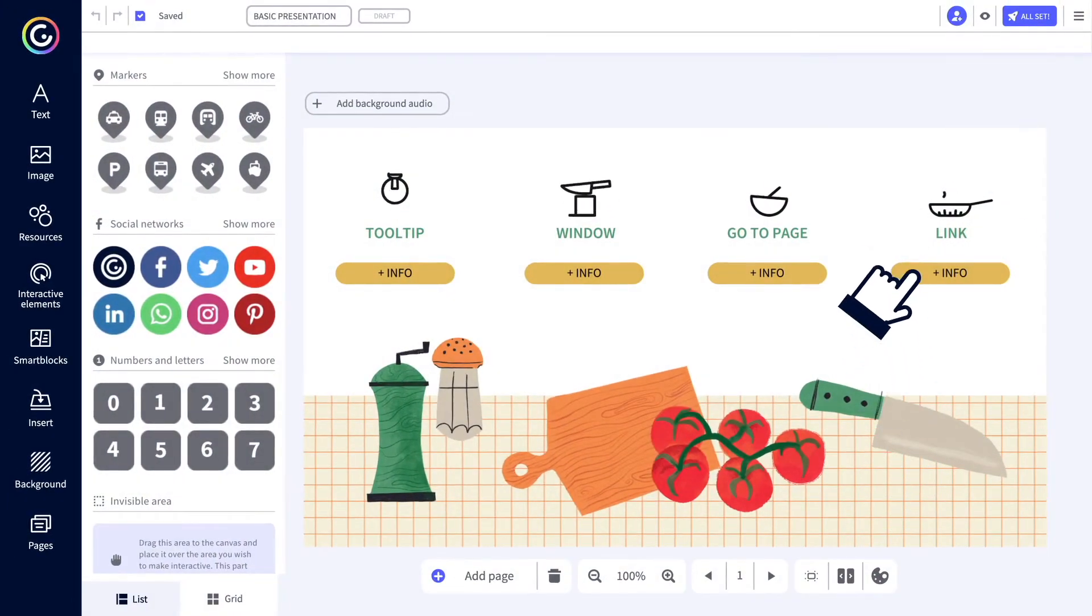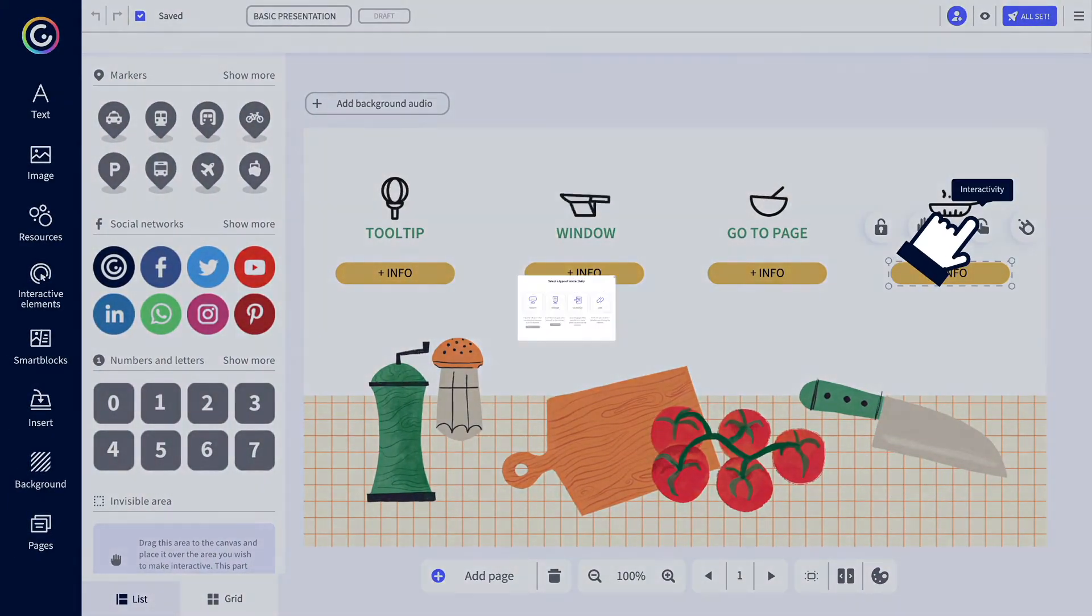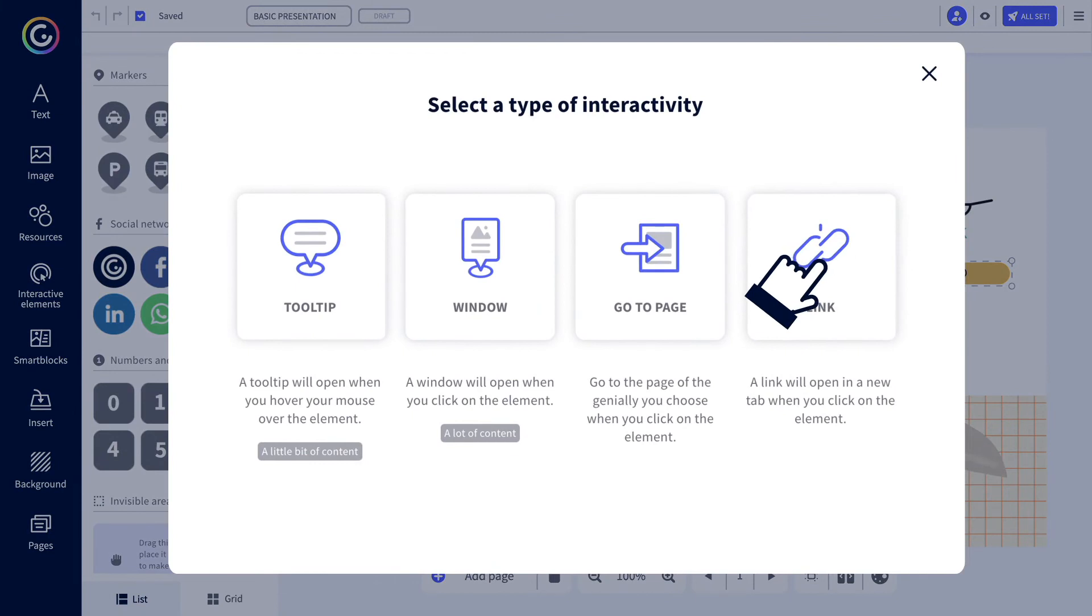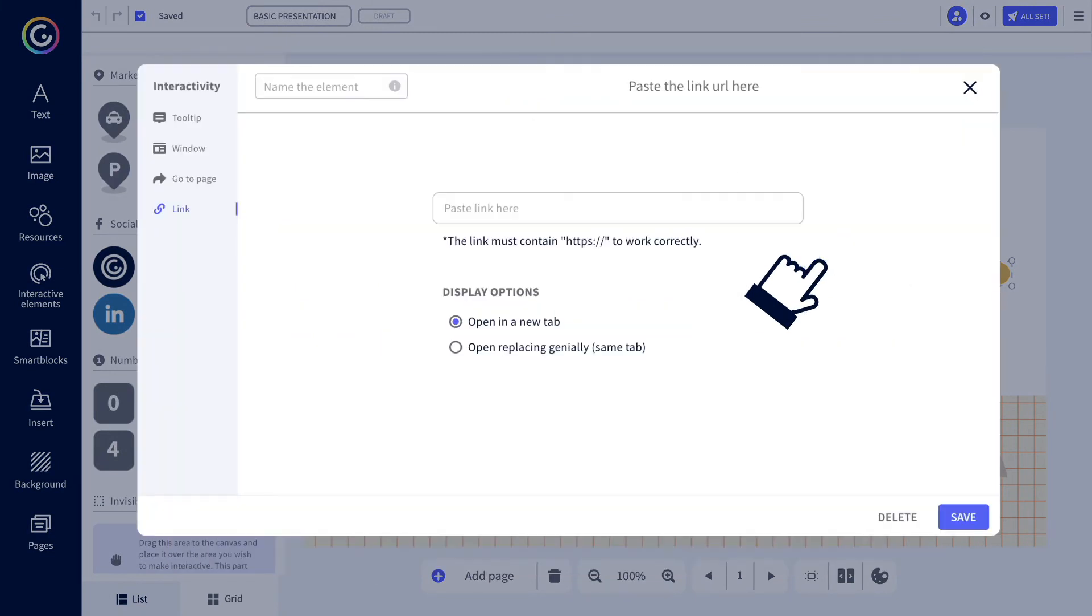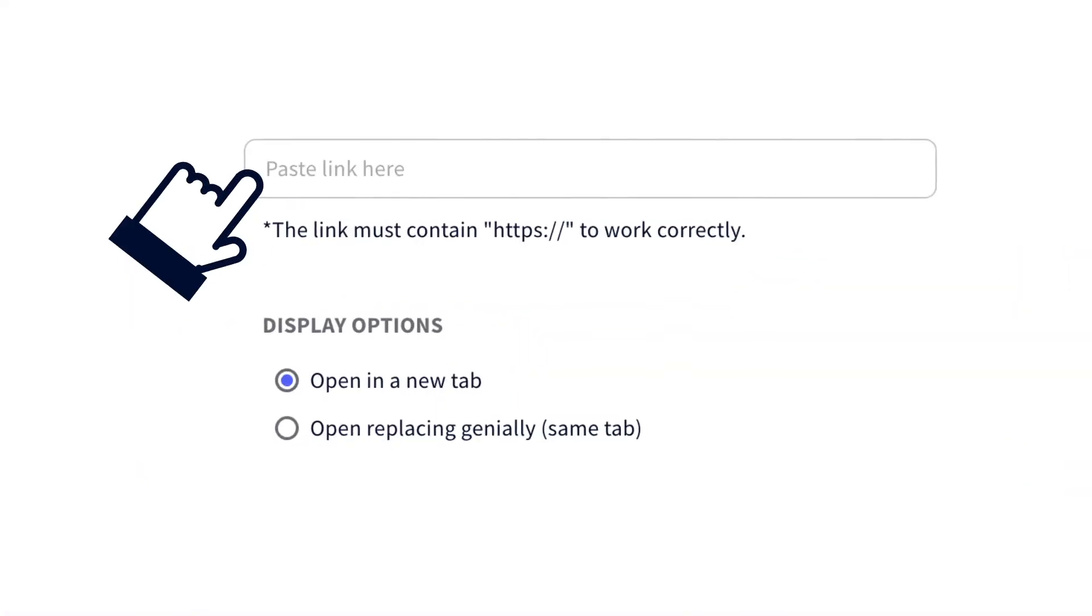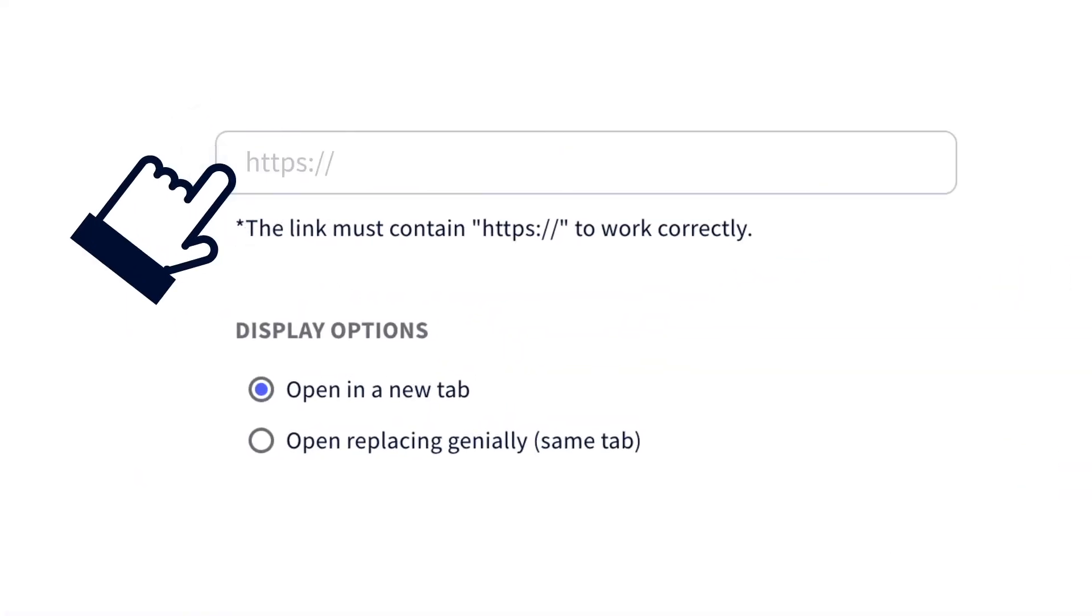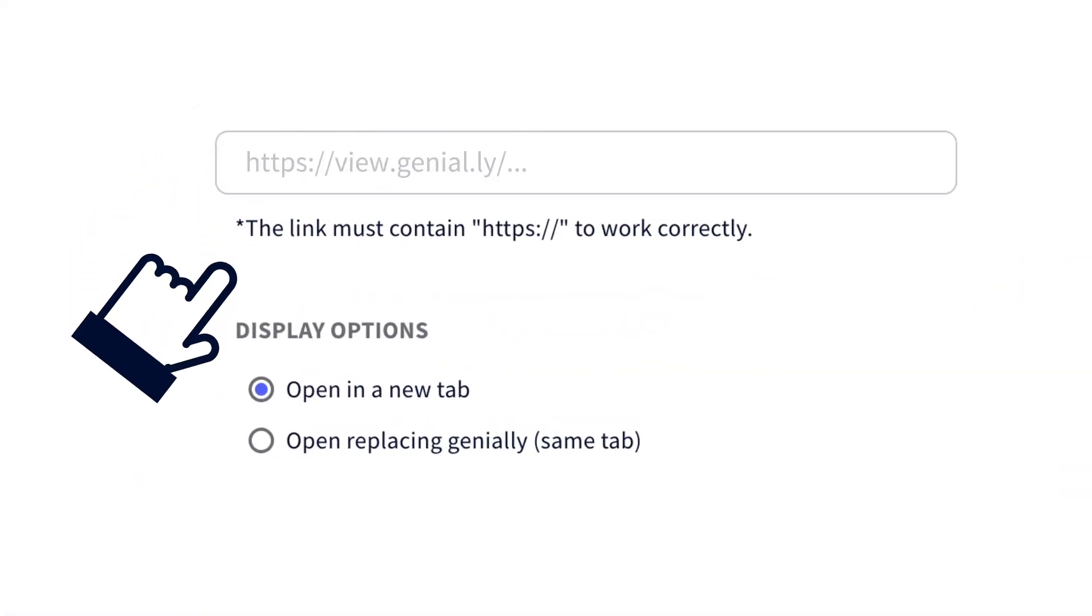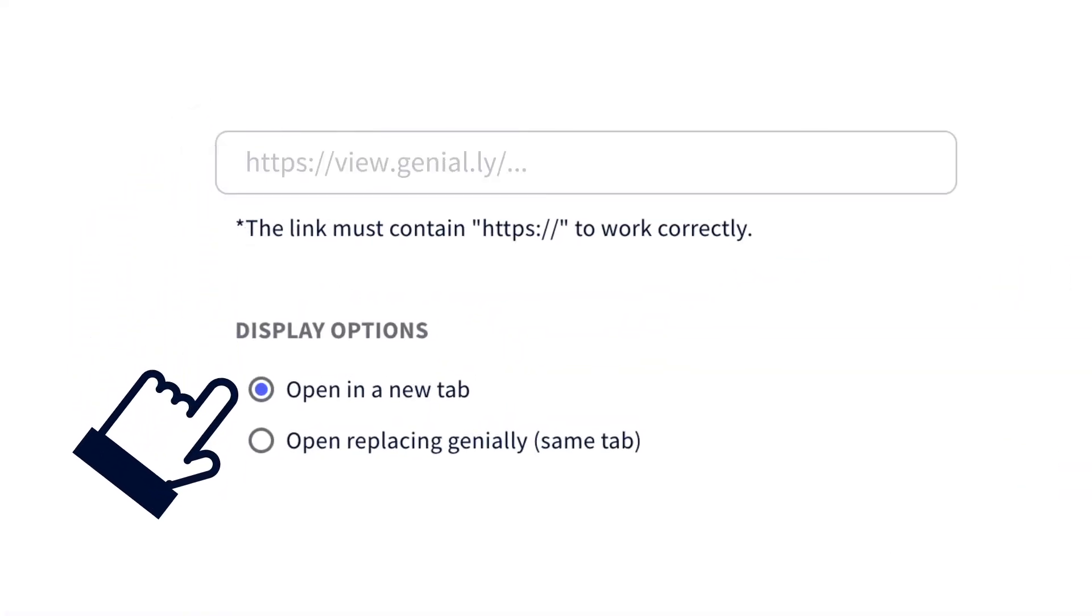Lastly, you can also add a link to an external website or to another Genially. Select the new tab display option if you don't want them to leave your Genially.